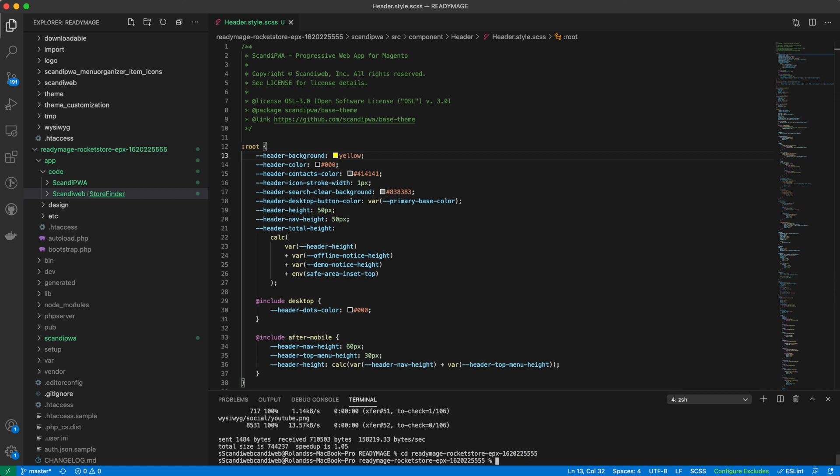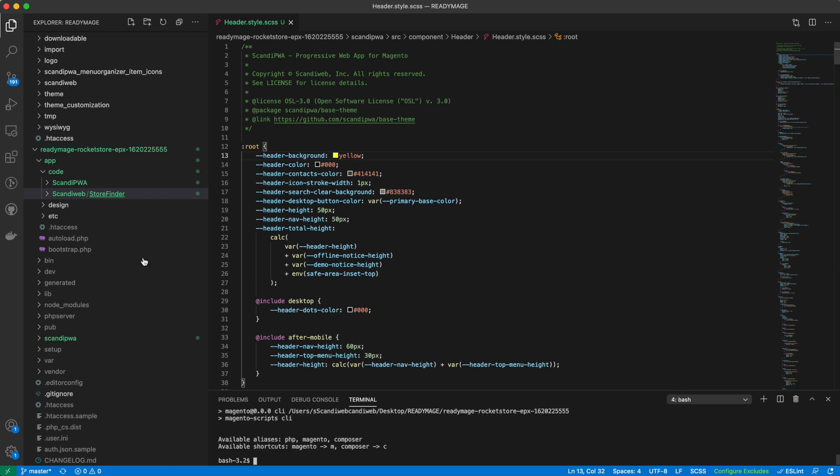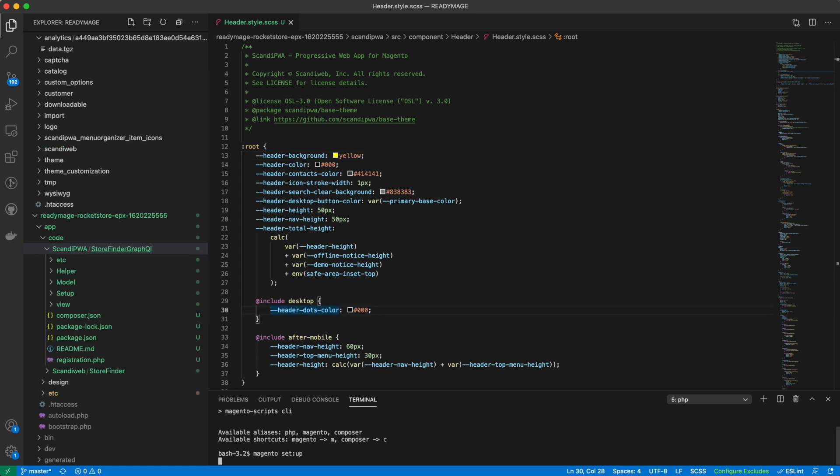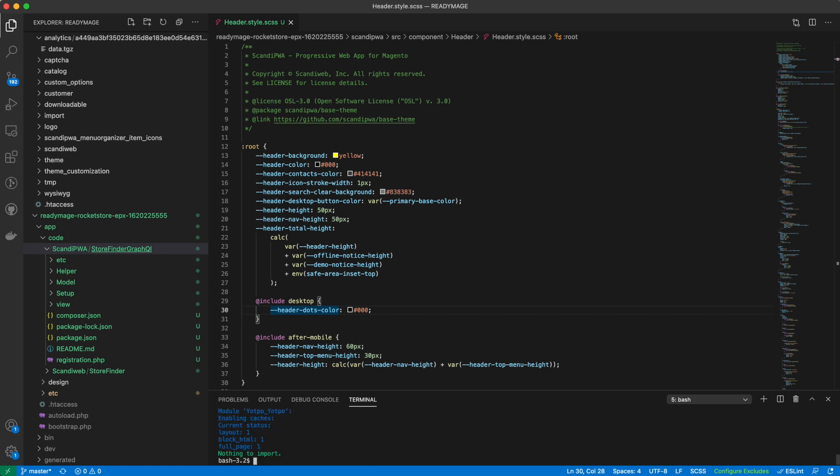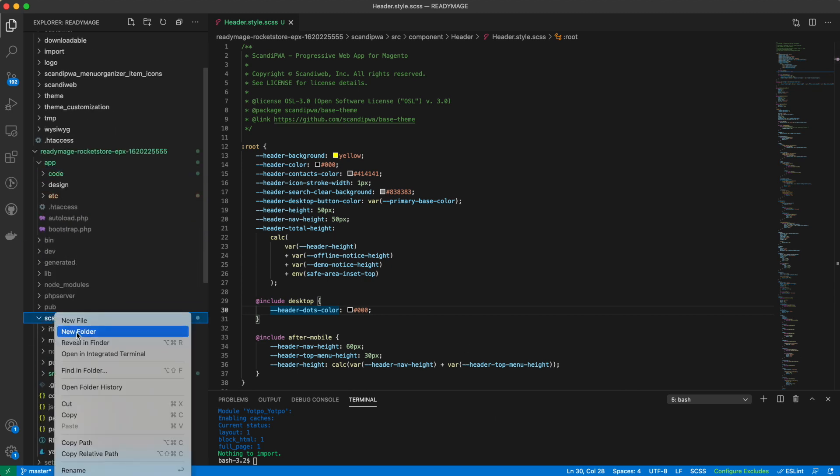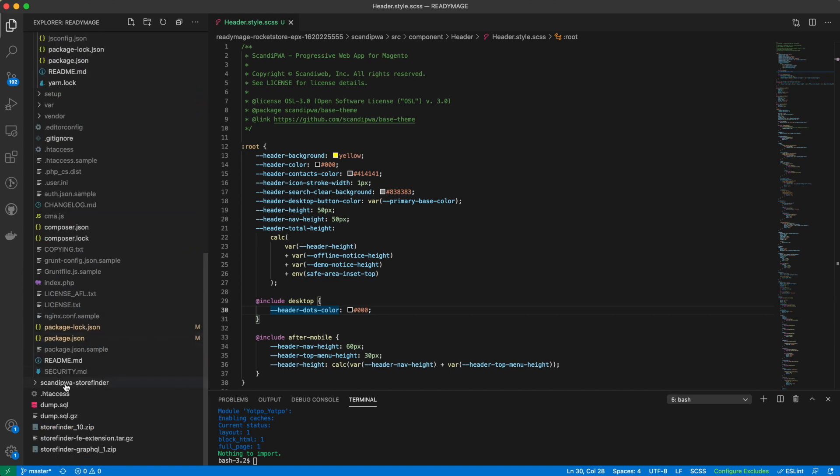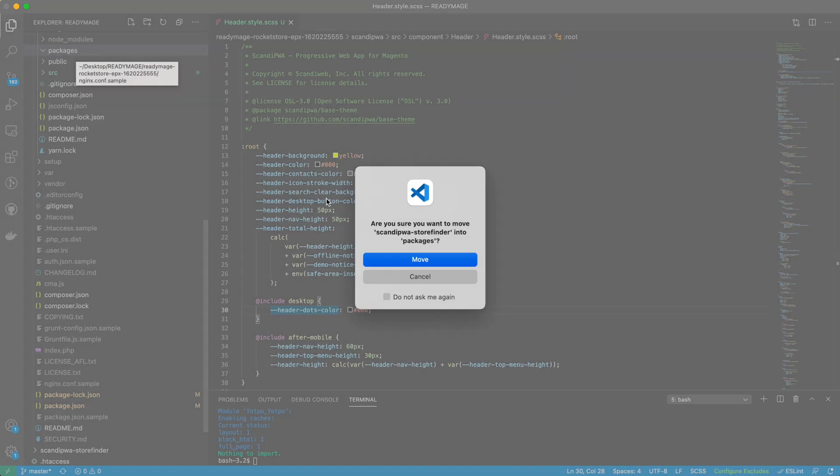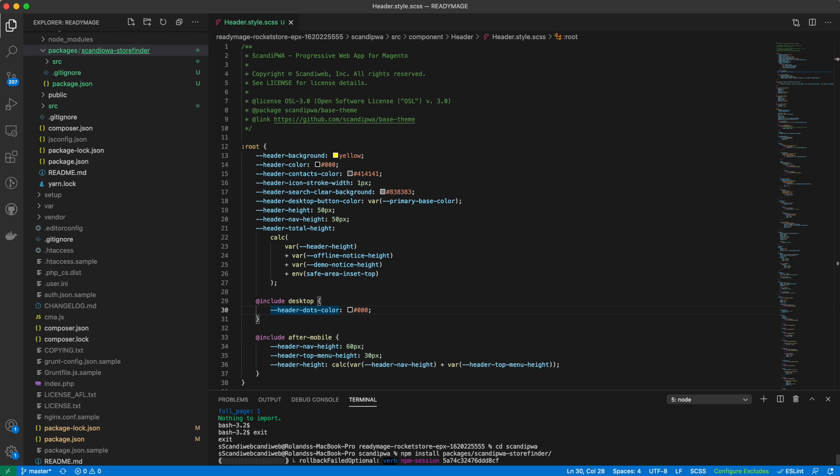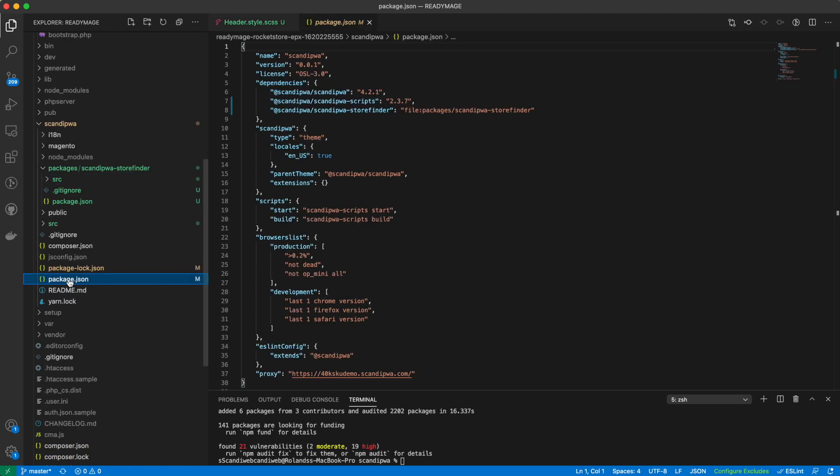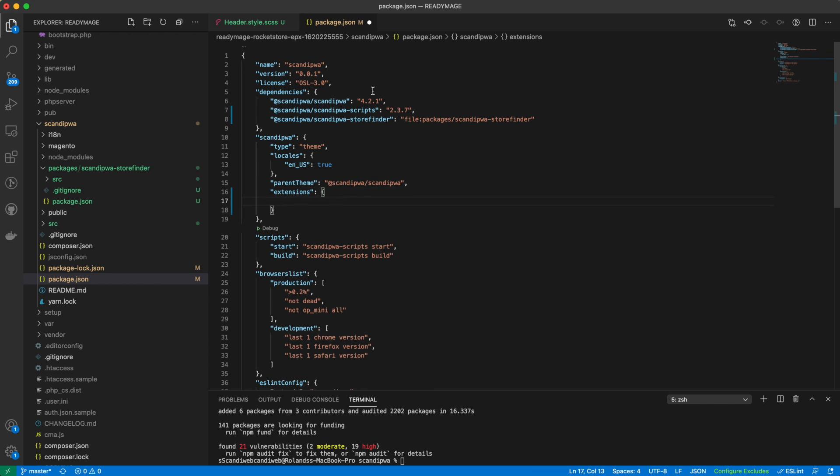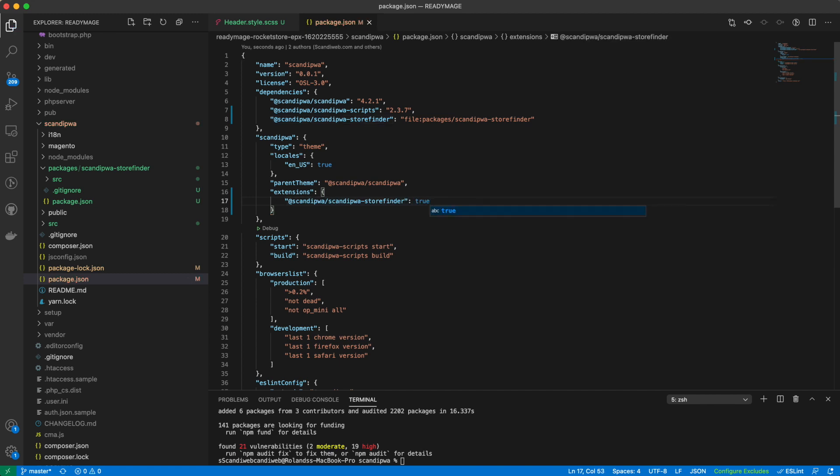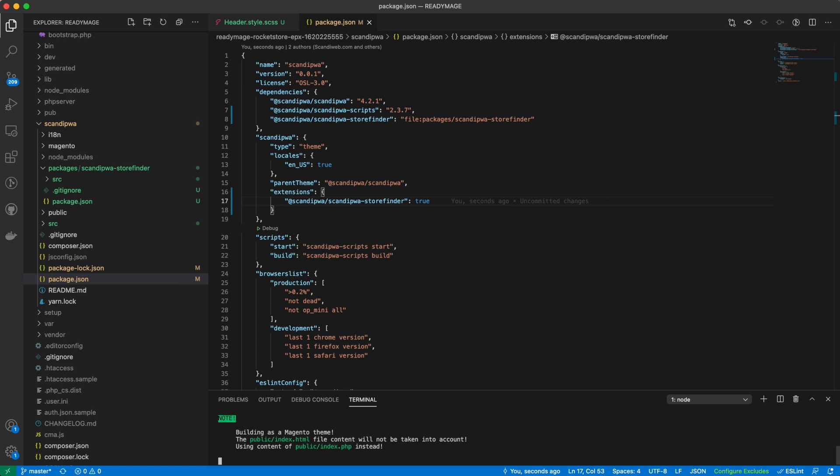To finalize the installation, run Magento setup upgrade command. Once done, proceed by adding the Scandi PWA front-end part of the extension. Let's install the Scandi PWA part of the extension. And finally, enable it in the package.json file.